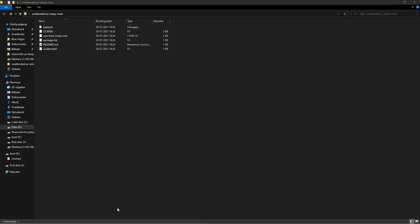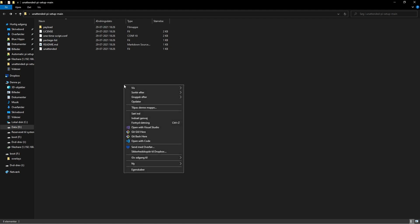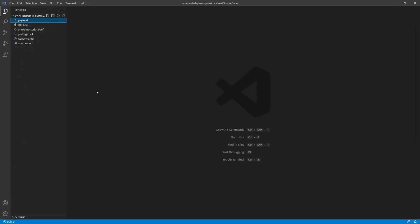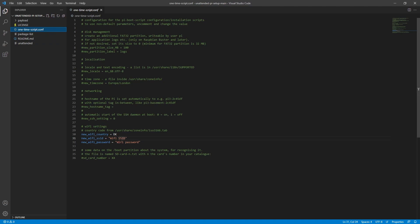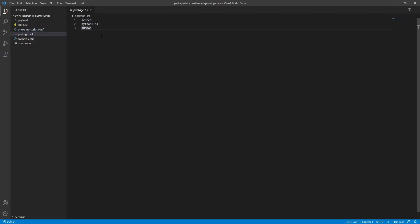After downloading the files from GitHub, the simplest configuration is within the one-time script config file. Open it up in VS Code and you can input your SSID and Wi-Fi password. You can also change things like the SSH setting to enable or disable it, set localization options, and change the packages that will be installed. All packages are installed via apt, so just make sure it's one package per line.